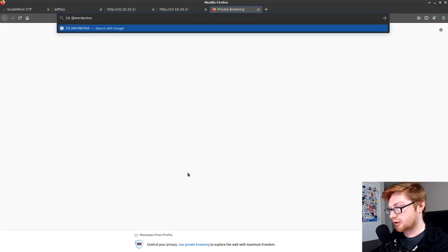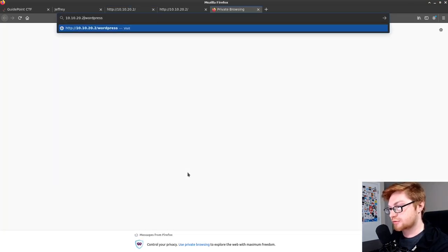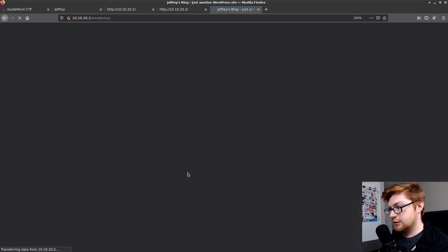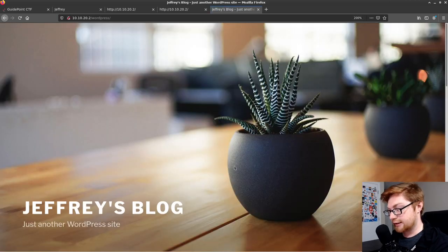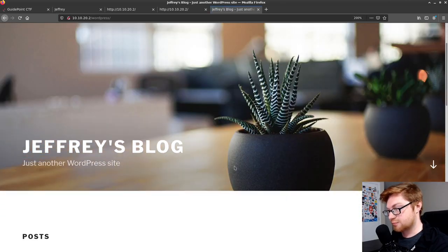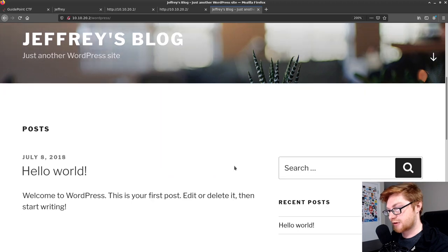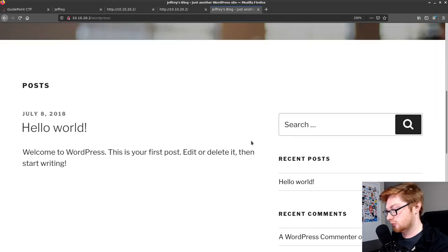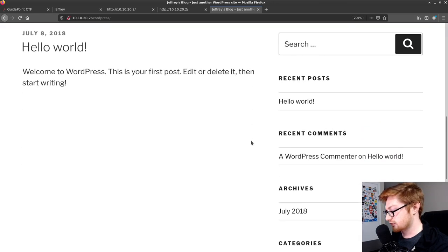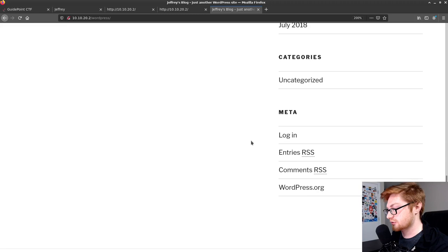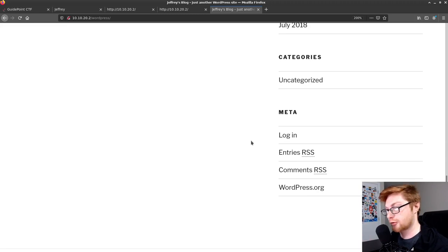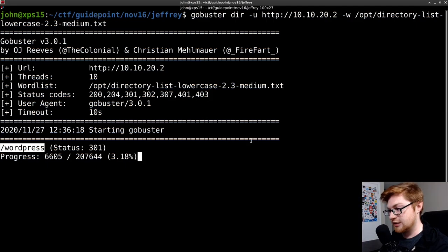We'll hop over on 10, 10, 22. And now we have Jeffrey's blog, which is just another WordPress site. Okay. Interesting. We could probably do some other enumeration like using WPScan or other command line tools to look for this stuff.